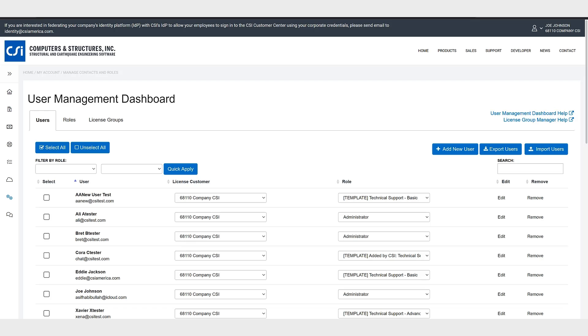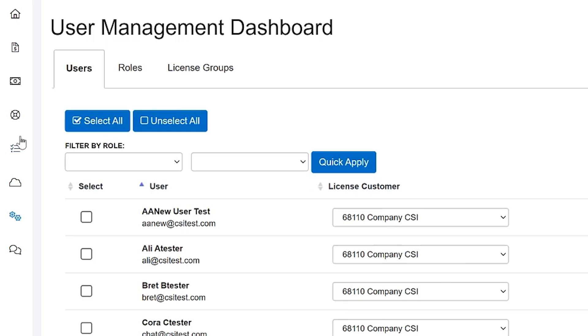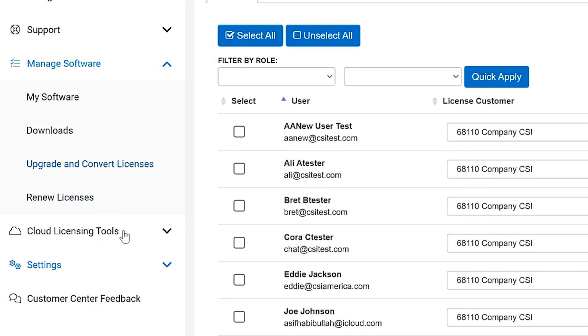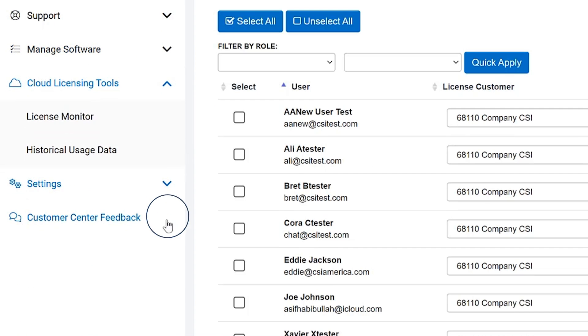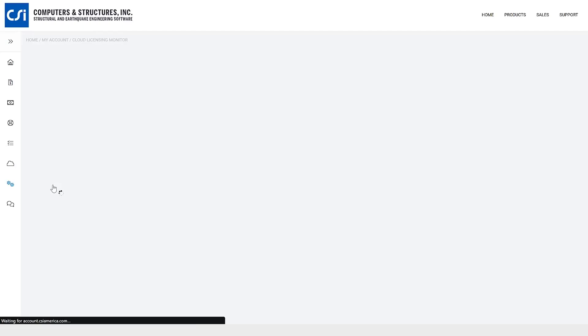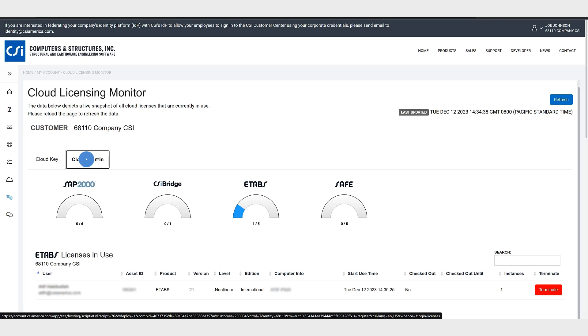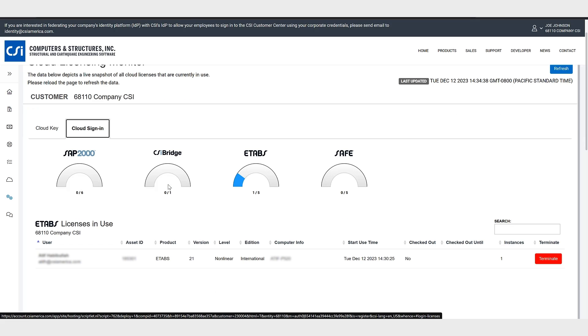Next let's take a look at the cloud sign-in license monitor. To access this navigate to cloud licensing tools, license monitor. We click on the cloud sign-in tab to see gauges summarizing how many of your total licenses are currently in use. In the table below the gauges you will see which users are actively using the licenses.